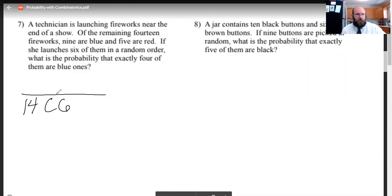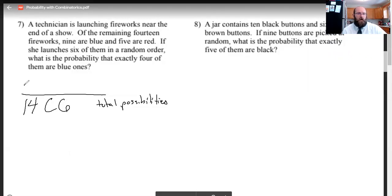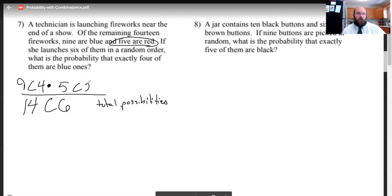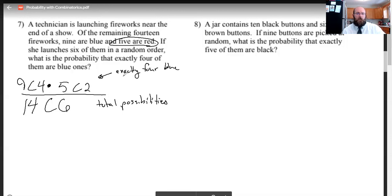Now the numerator is the specific case. I want exactly four blue ones, and there are nine blue fireworks, so I choose four of them: 9 choose 4. If four of the six are blue, then two of them must not be blue — meaning I need two red ones from the five available: 5 choose 2. Total goes on the bottom, specific cases go on top. So my answer is (9 choose 4) times (5 choose 2), all divided by (14 choose 6).